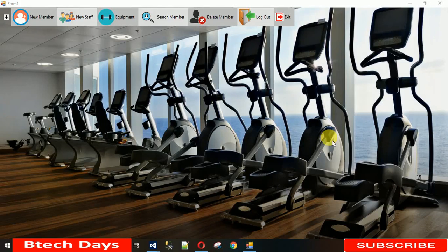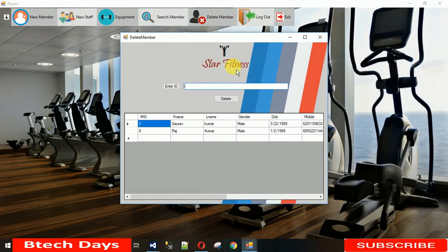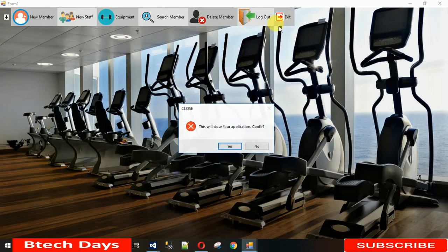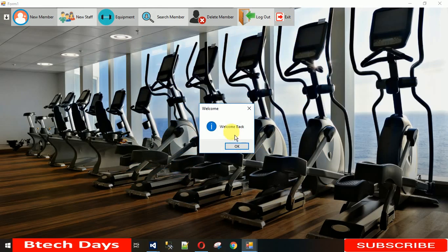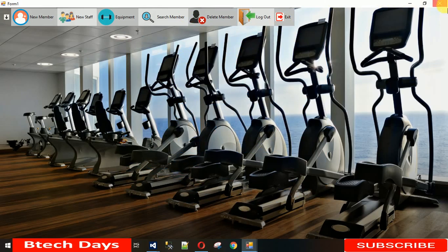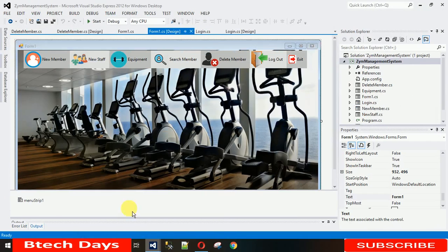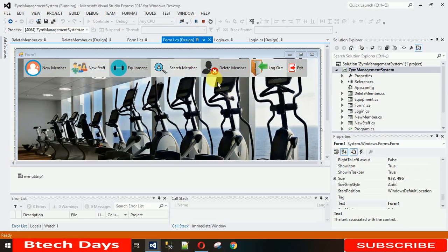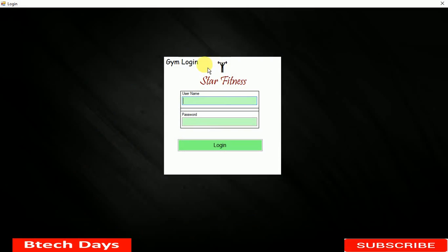Welcome to my YouTube channel. We are discussing about gym management system. In the last lecture I showed you how to design the delete member form, how to code the exit button, and how the pop-up works. Today I'm going to show you how to design the login page. This is the last lecture for this project.